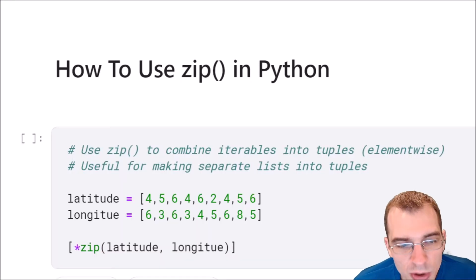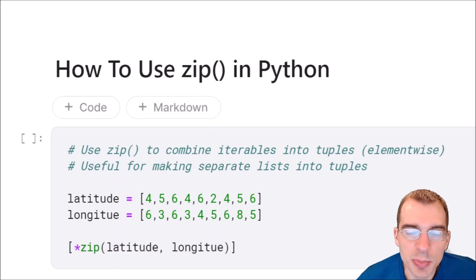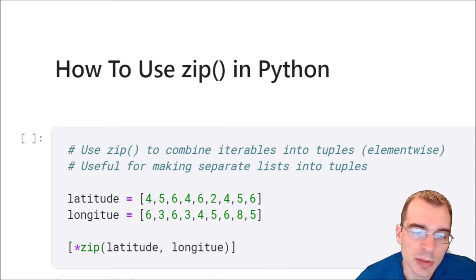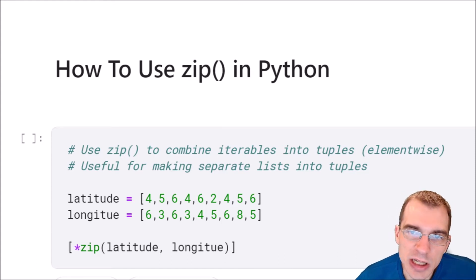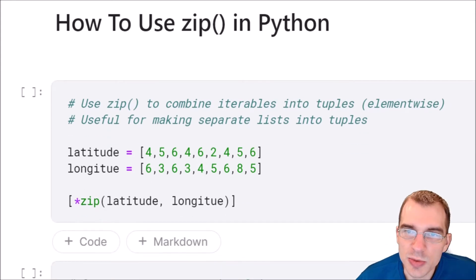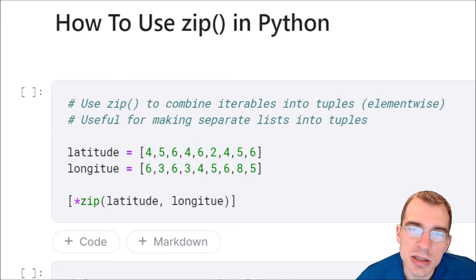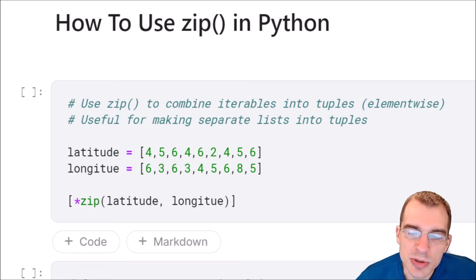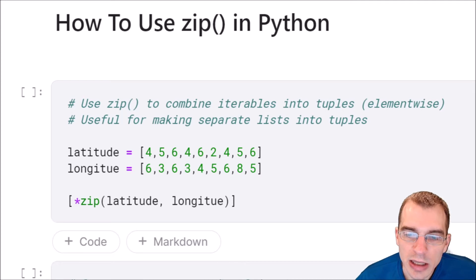In this video we're going to learn how to use the zip function in Python. Zip is built into base Python so you'll have access to it no matter what you're doing in terms of your Python imports. What zip does is it will take some iterables, any number of them, and combine them into tuples in an element-wise fashion.